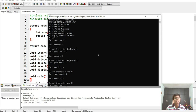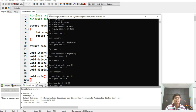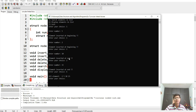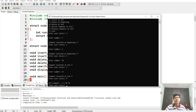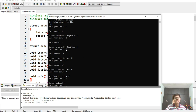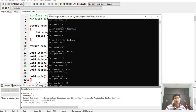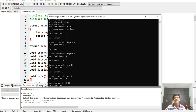Displaying the elements in the circular linked list shows: 2, 5, 10, and 15. Now deleting at beginning — selecting option three for delete at beginning. The element is deleted. Checking by displaying again shows 5, 10, and 15. The first element 2 is deleted, and 15's next pointer now points to 5.